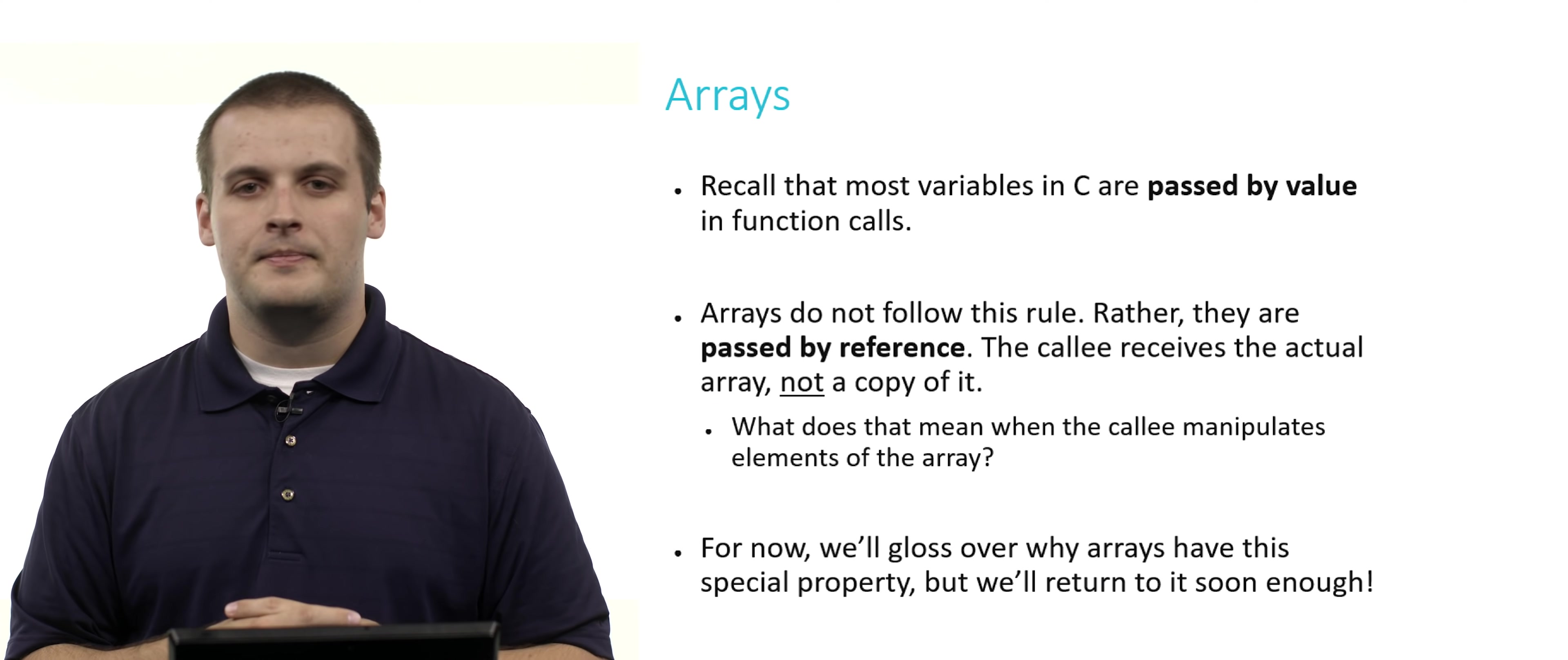There's one other thing I want to mention about arrays that can be a little bit tricky the first time that you work with them. We discussed in a video about variable scope that most variables in C, when you call them in functions, are passed by value. Do you remember what it means to pass something by value? It means we're making a copy of the variable that's being passed in. The callee function, the function that's receiving the variable, doesn't get the variable itself. It gets its own local copy of it to work with.